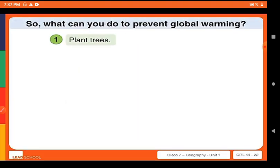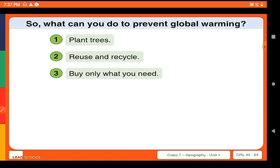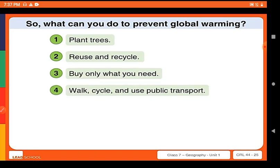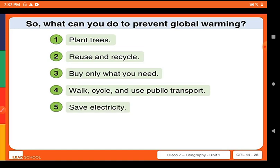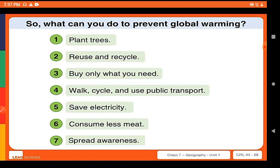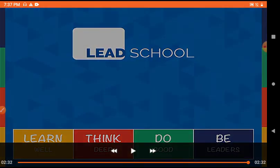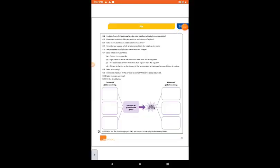So, what can we do to prevent global warming? We should plant trees, reuse and recycle, and buy only as much as we need. We should walk, use cycling and public transport, save electricity, reduce meat consumption, and spread awareness to people. In this way, you can complete question 10.12, which asks you to list the measures we can take to reduce global warming.